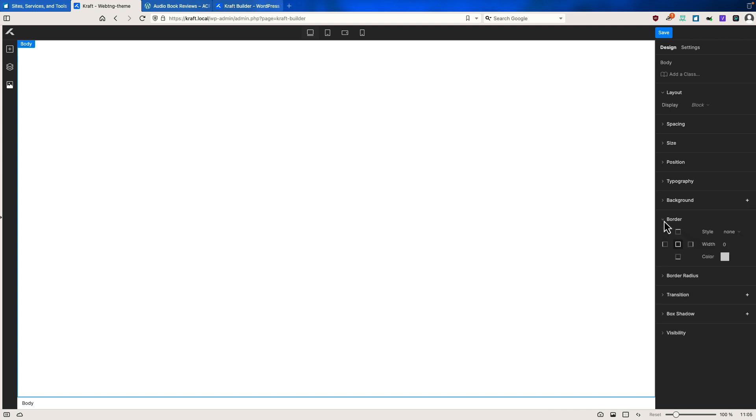There's border options, border radius, transition, box shadow, and visibility options. And if you go to the settings, then each element, depending on what it is, might have different settings. And we'll see some of these as we go along.